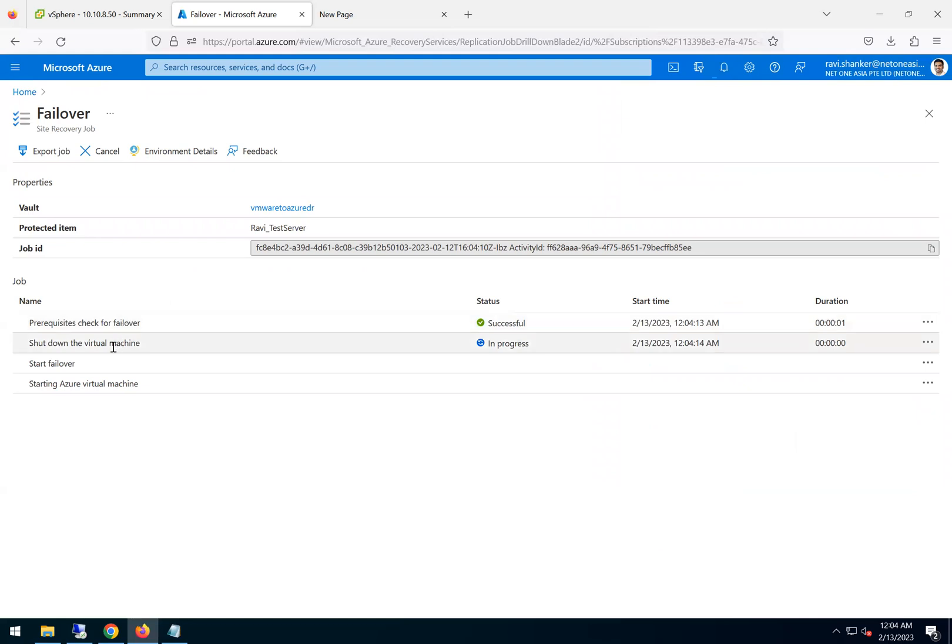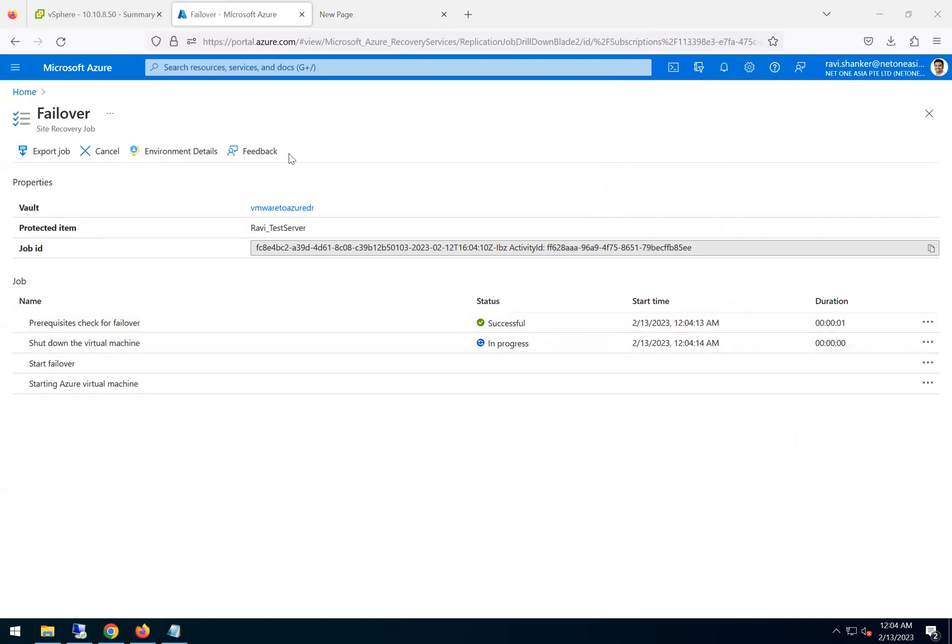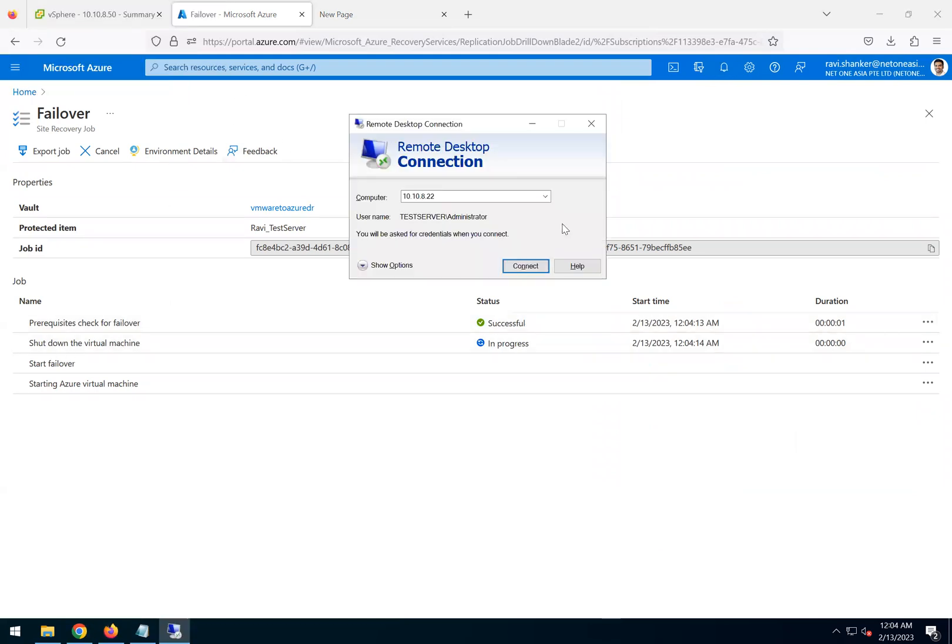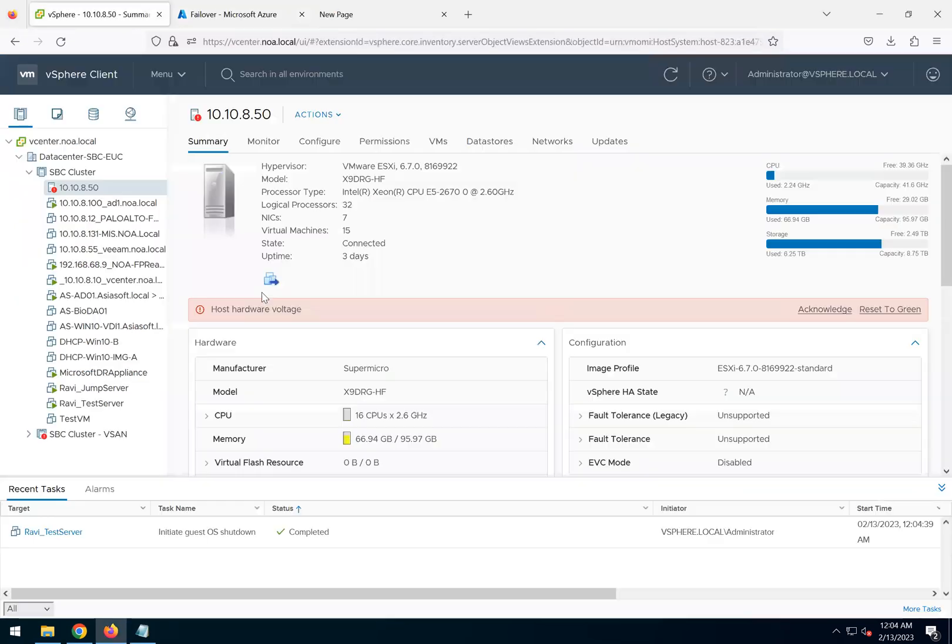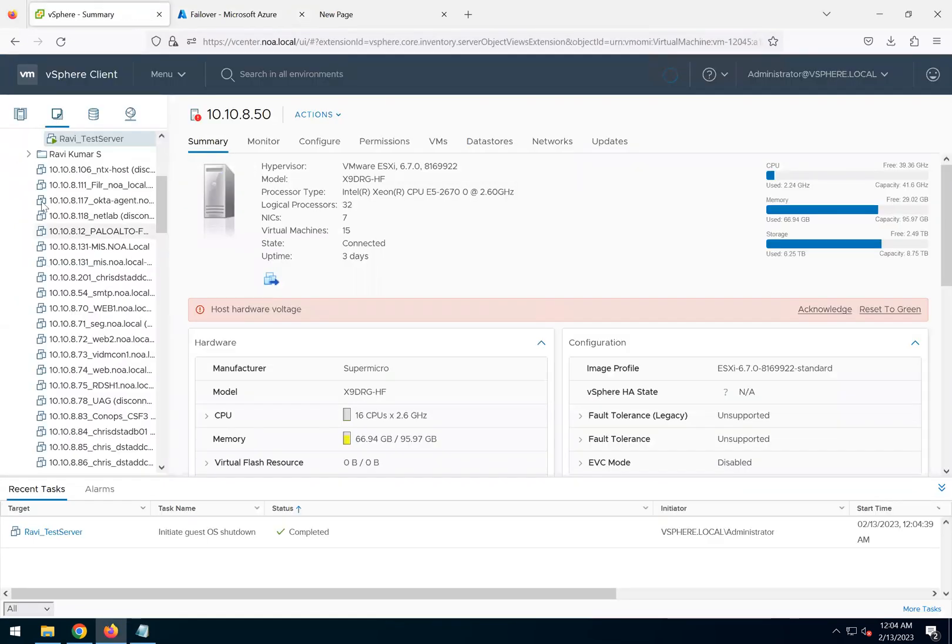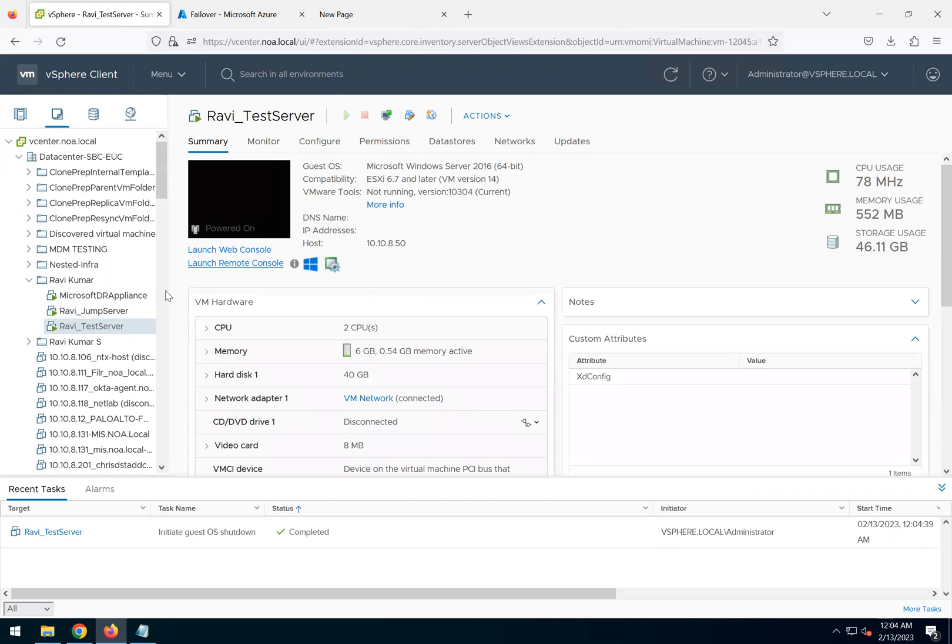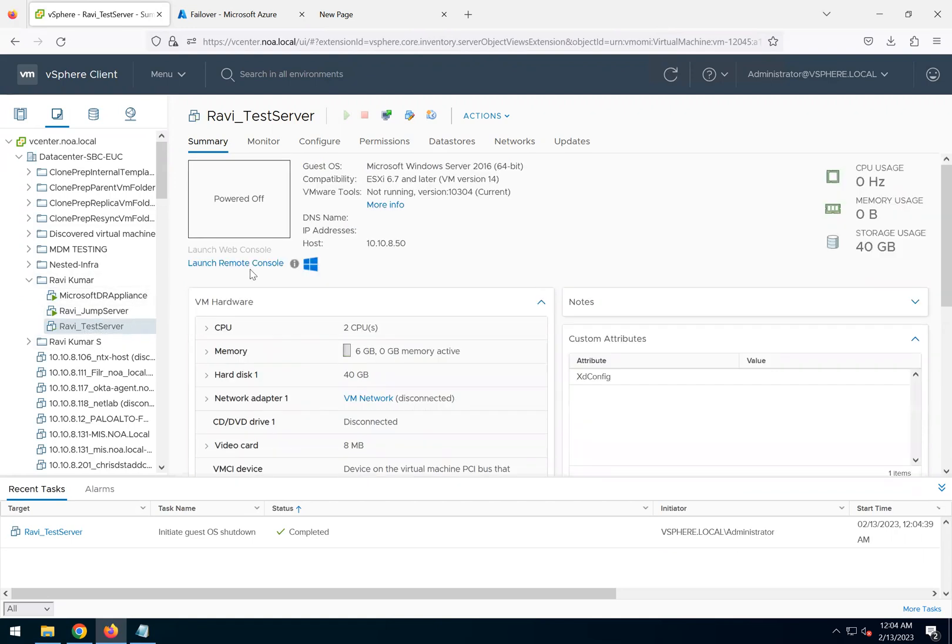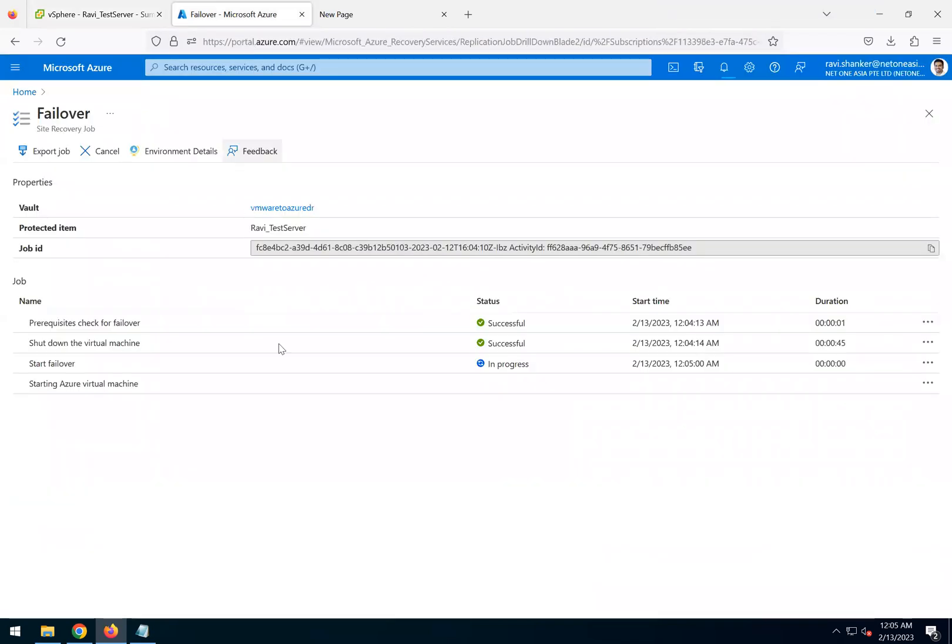It is shutting down the virtual machine now. If I go to my VMware infrastructure, I should see the source machine is shut down. This is my test machine. As you can see, the status of this machine is powered off now. So the shutdown is triggered.